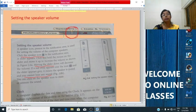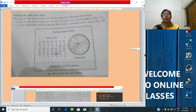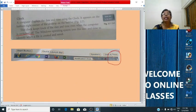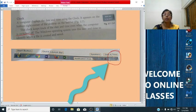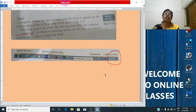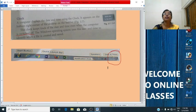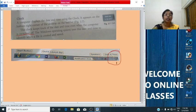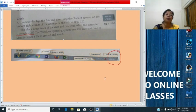Now we will study about the clock. A clock is also found in the notification area — you can see date and time displayed on the right-hand side of the taskbar, next to the speaker icon. A computer system has a built-in calendar. This clock keeps track of the date and time even when the computer is switched off. The Windows operating system uses this date and time to identify when a file is created and saved.